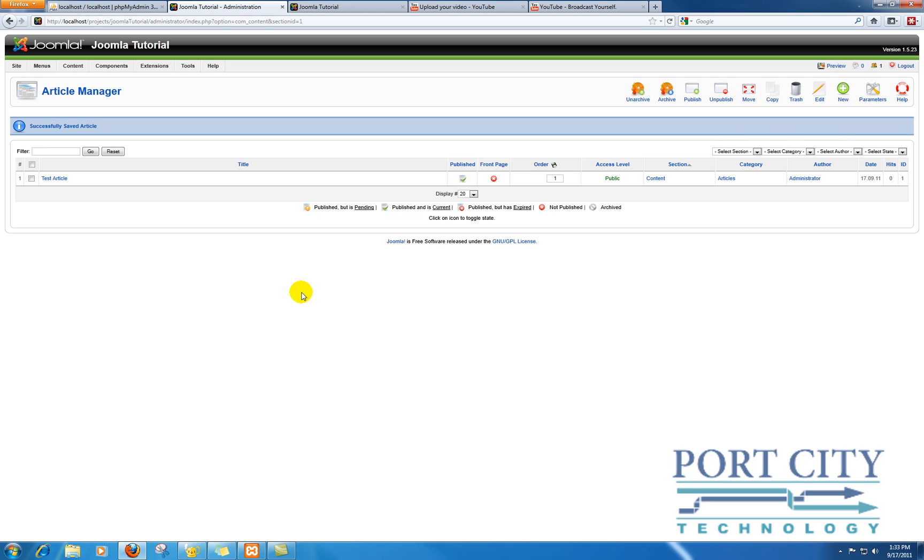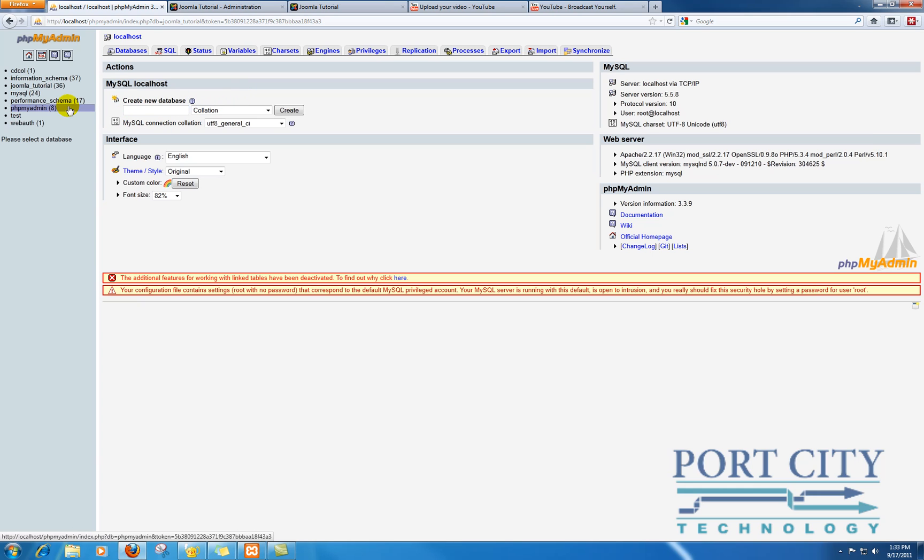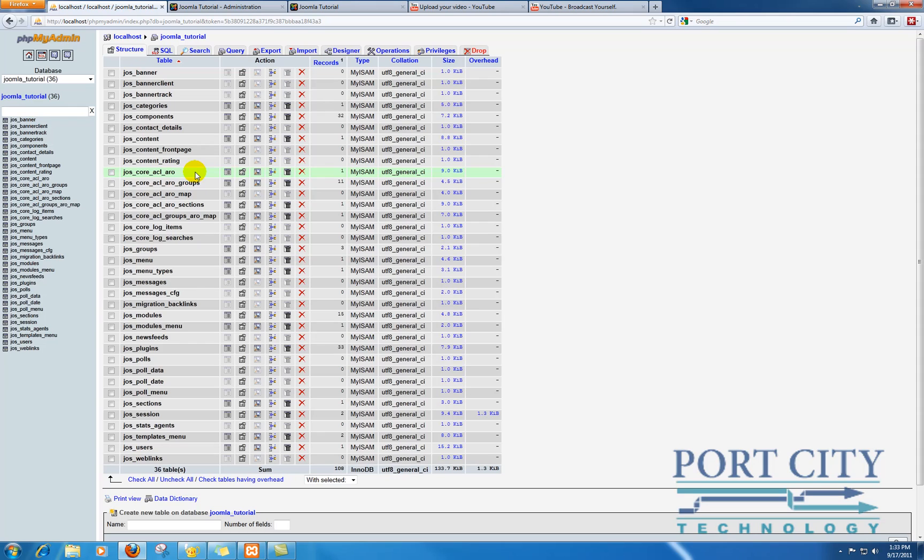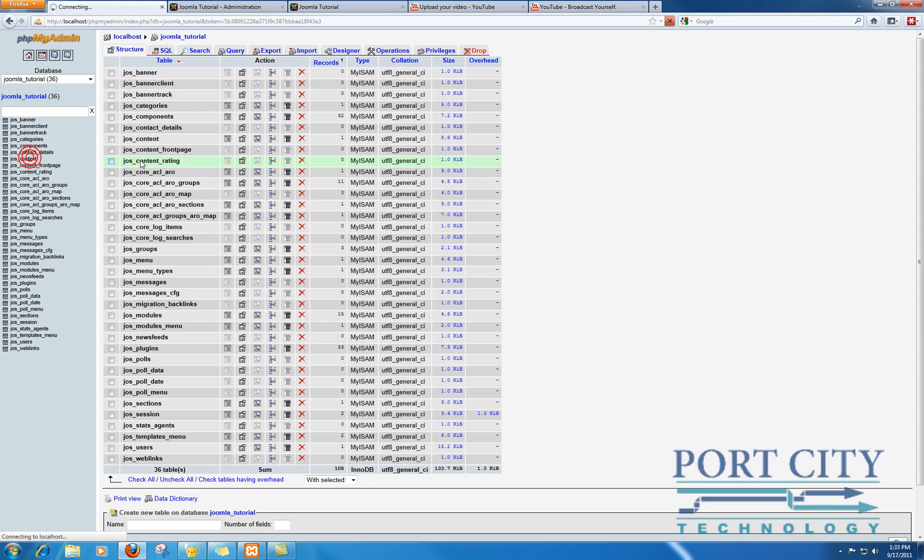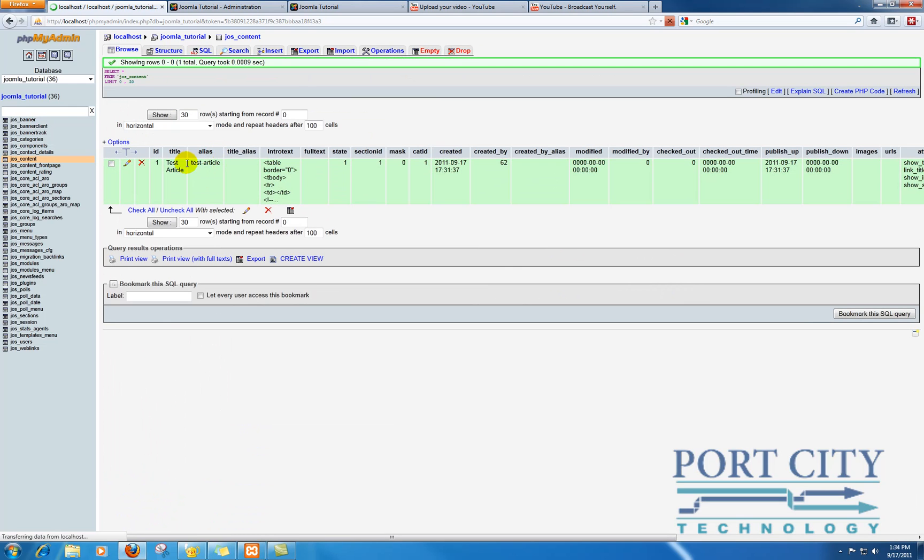If you have access to PHPMyAdmin for your site, which most of you should, you can go to your database and look for JOS_content, which is where your articles are. There's my test article - go ahead and click edit.